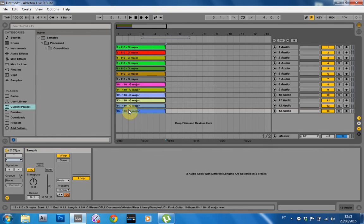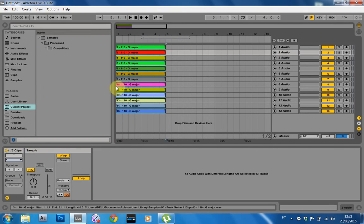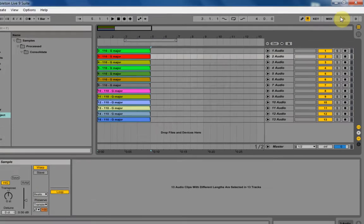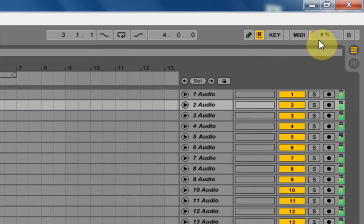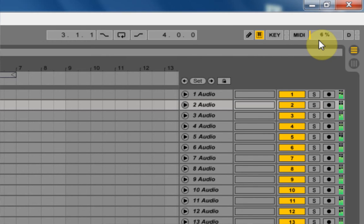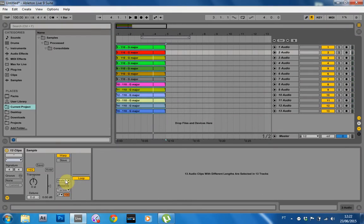Right here I've got 13 tracks. I'm going to select them all and just turn them on Beats right now. And we're going to check out the CPU meter over here. And as you can see, we're right around 5 to 7 percent on Beats mode.